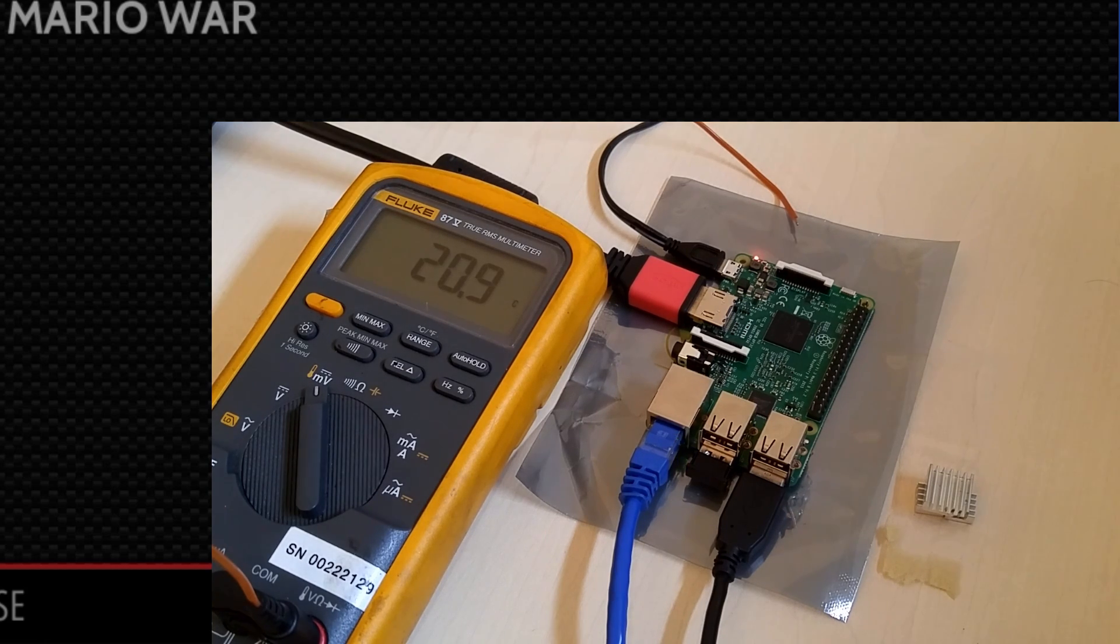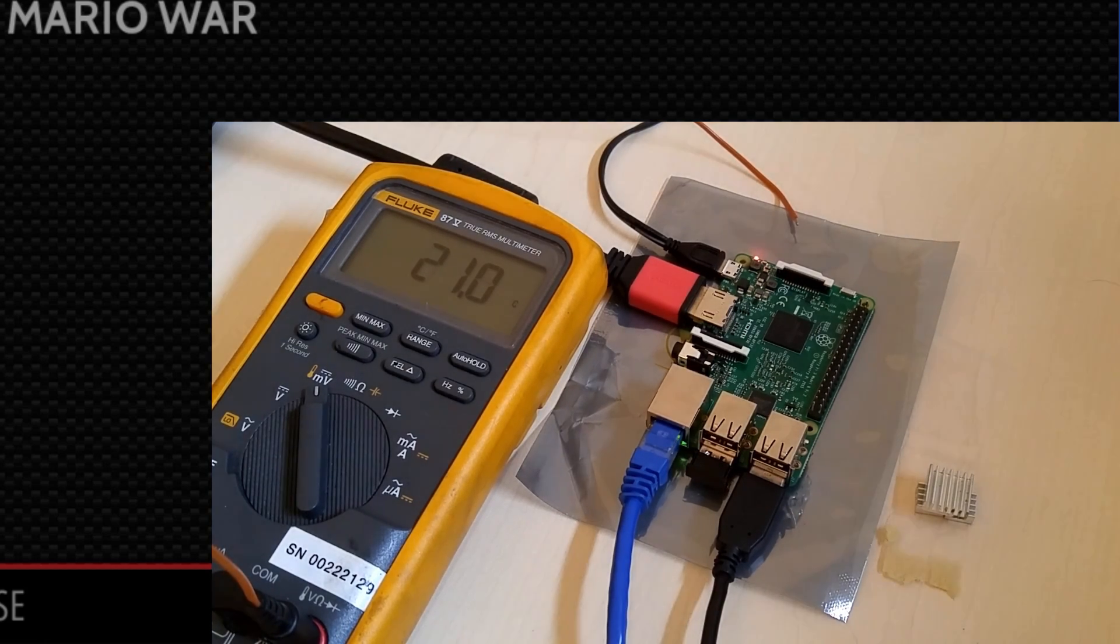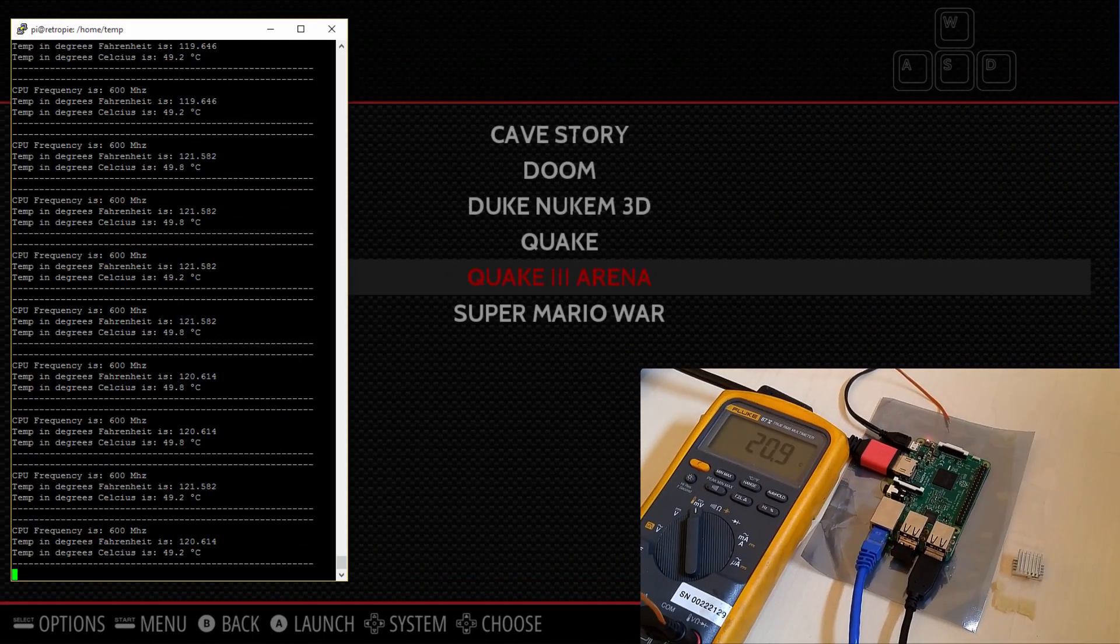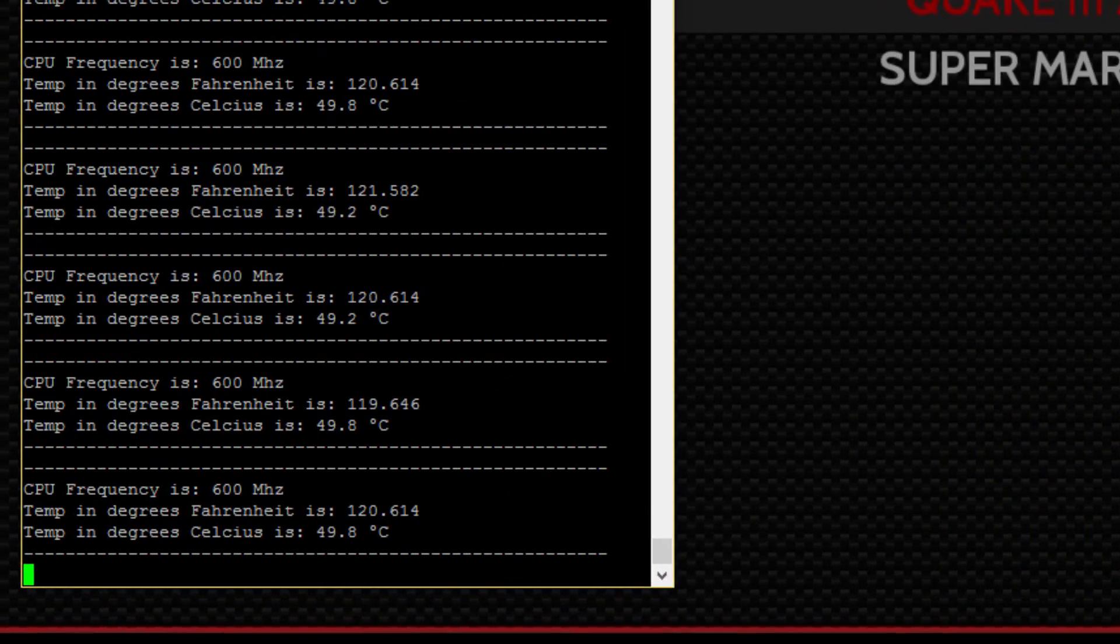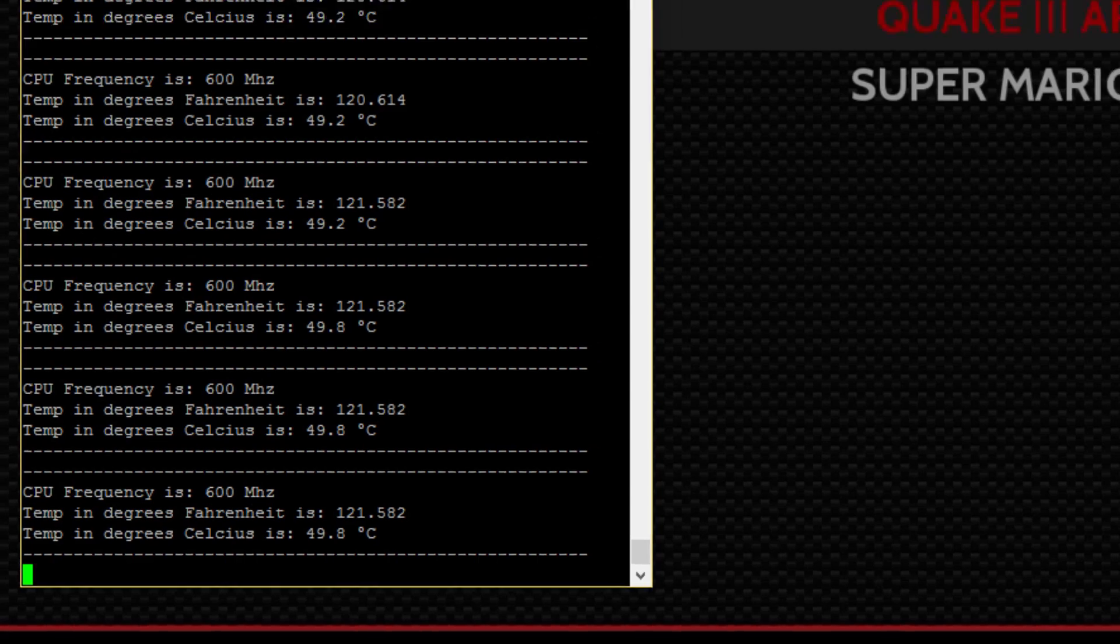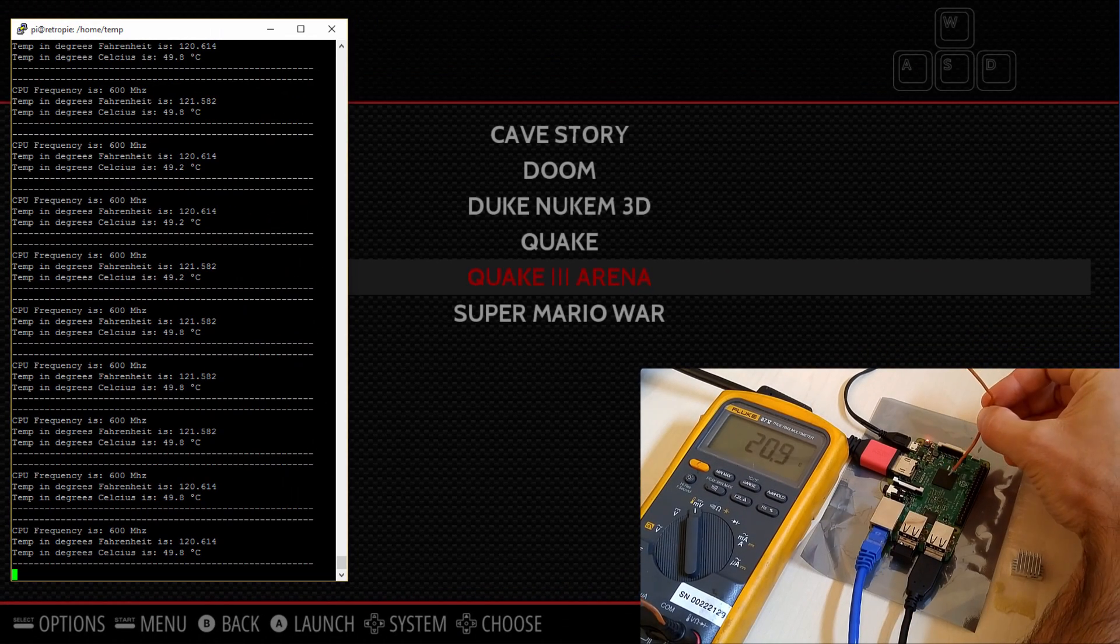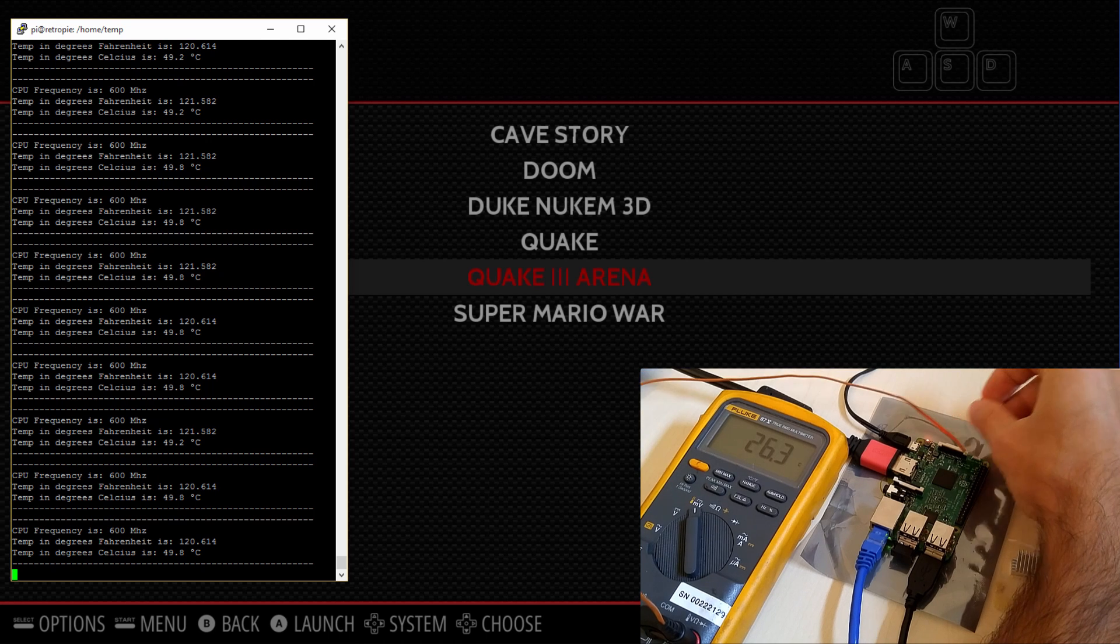What I have set up to the bottom right is my Pi 3, unheatsinked at the moment, with a temperature probe measuring ambient temperature in degrees Celsius. On my screen to the left I have a Putty session open running a temperature and clock frequency script which displays temp in Celsius, Fahrenheit, and current CPU frequency.